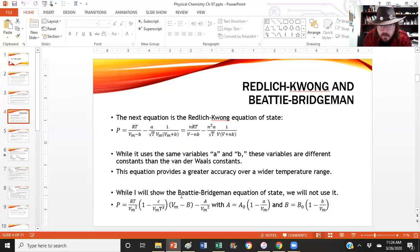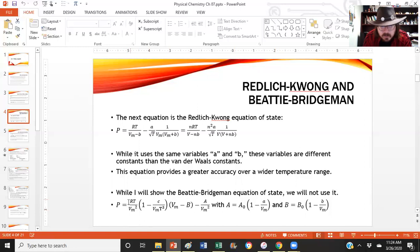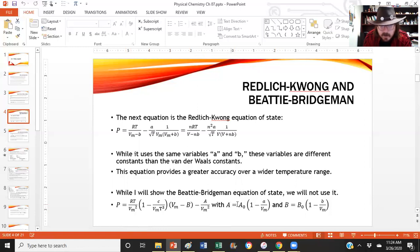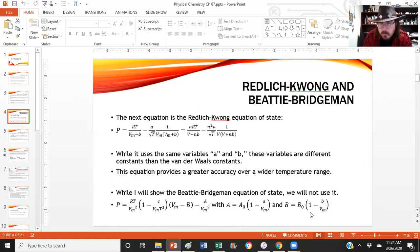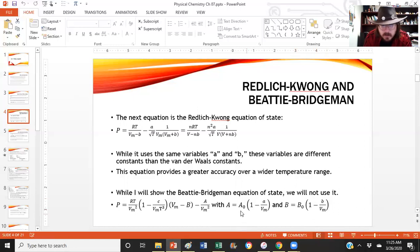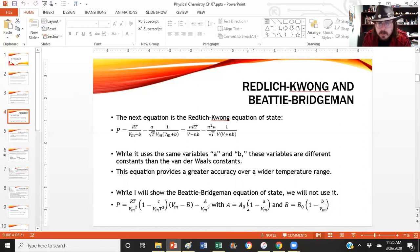Now, while I'm going to show you this Beattie-Bridgeman, we will not use it. It is so complex. So it starts out RT over Vm squared, times 1 minus C over Vm T cubed, times Vm minus B, minus A over Vm squared, where A is equal to a constant A sub-naught times 1 minus A over Vm, and B is B-naught times 1 minus B over Vm. So all these things are gas-dependent, and it's a hot mess to try to do that. We have three variables, A, B, and C, in addition to A-naught and B-naught. We're not going to really deal with that one. But see, we can get really complex if we want to try to model gases.